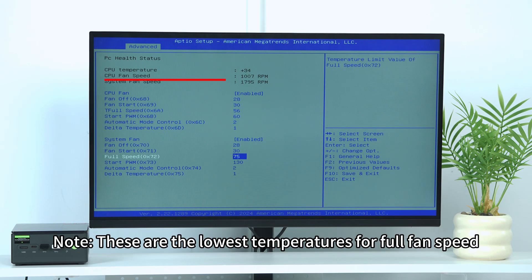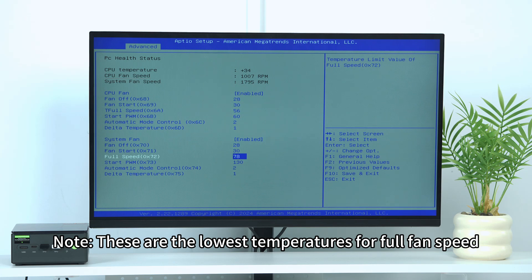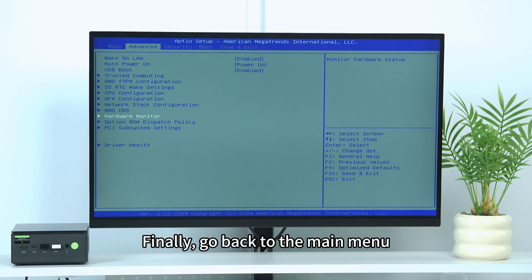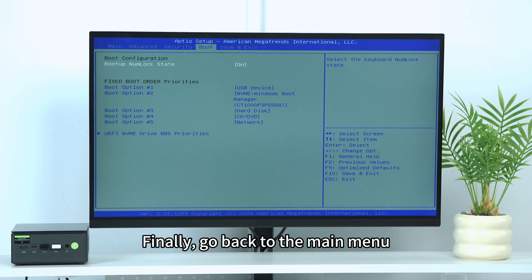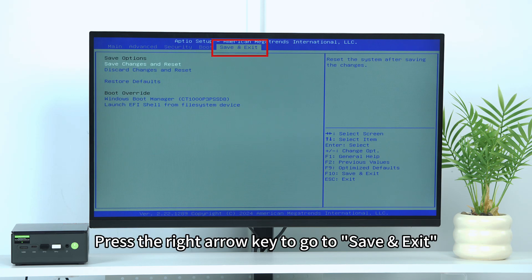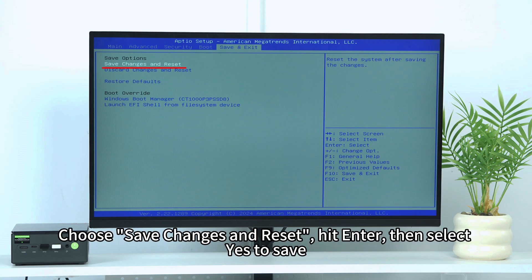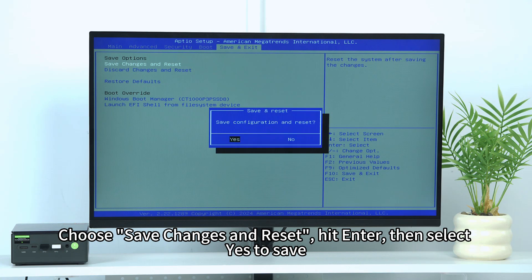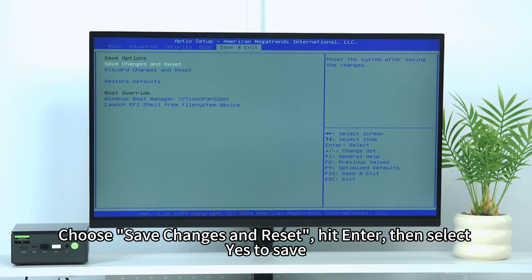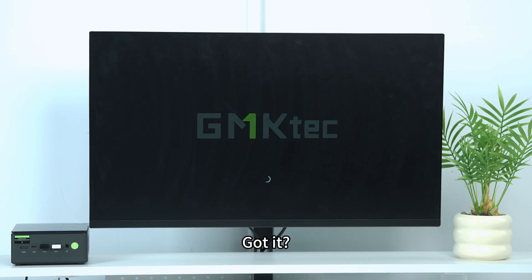Note: These are the lowest temperatures for full fan speed. Finally, go back to the main menu. Press the right arrow key to go to Save and Exit. Choose Save Changes and Reset, hit Enter, then select Yes to save. Got it.